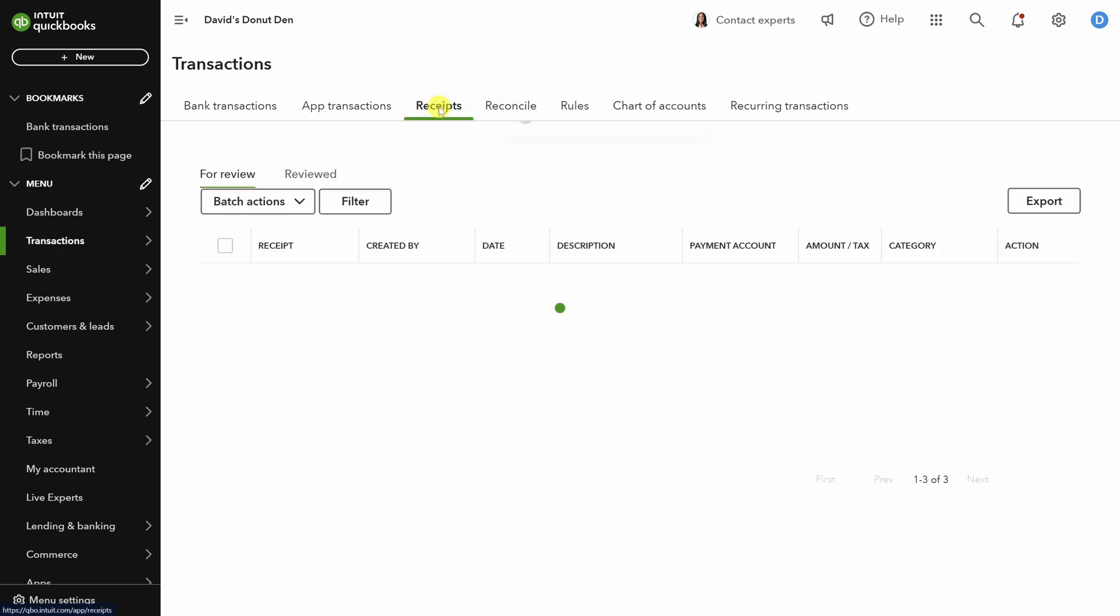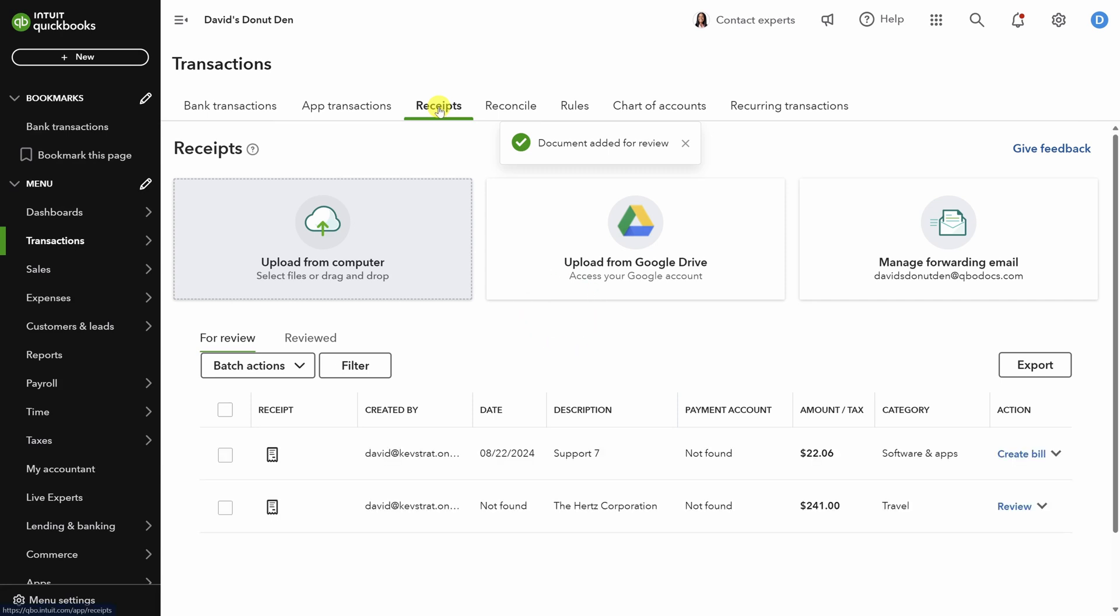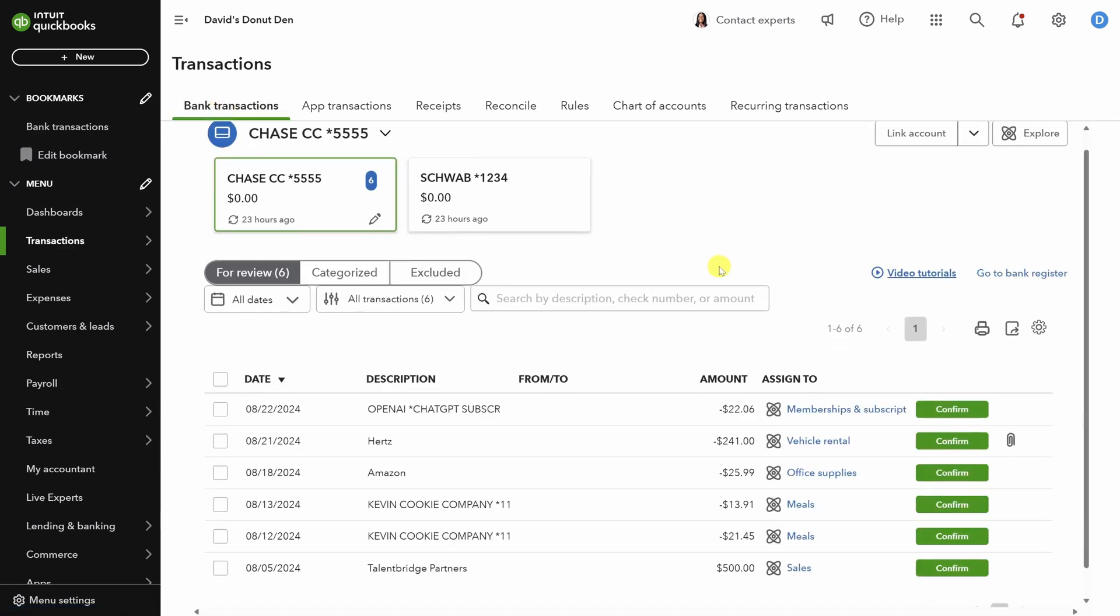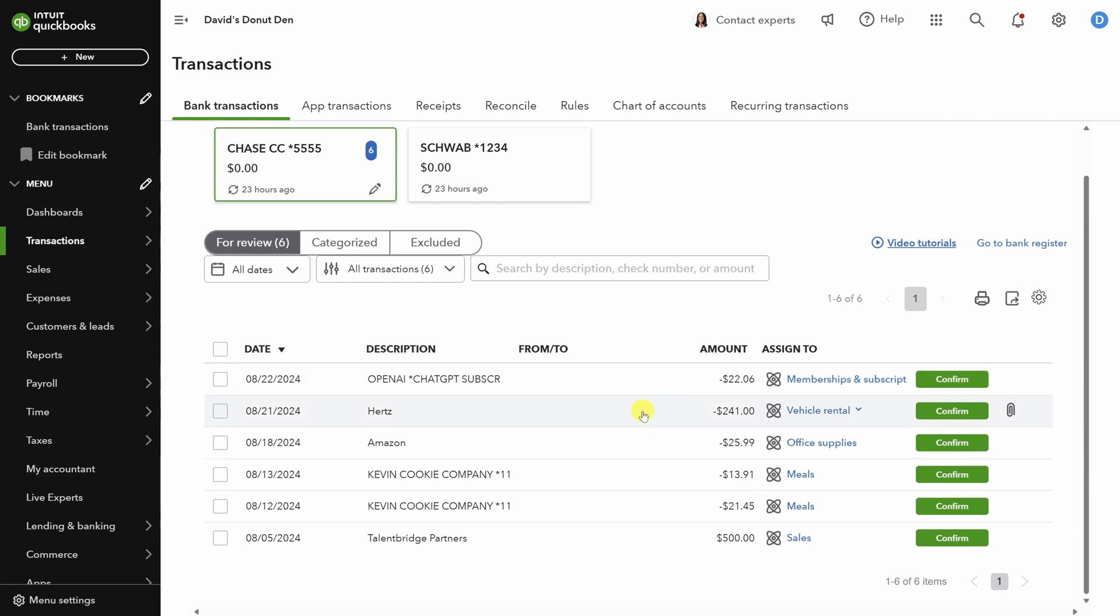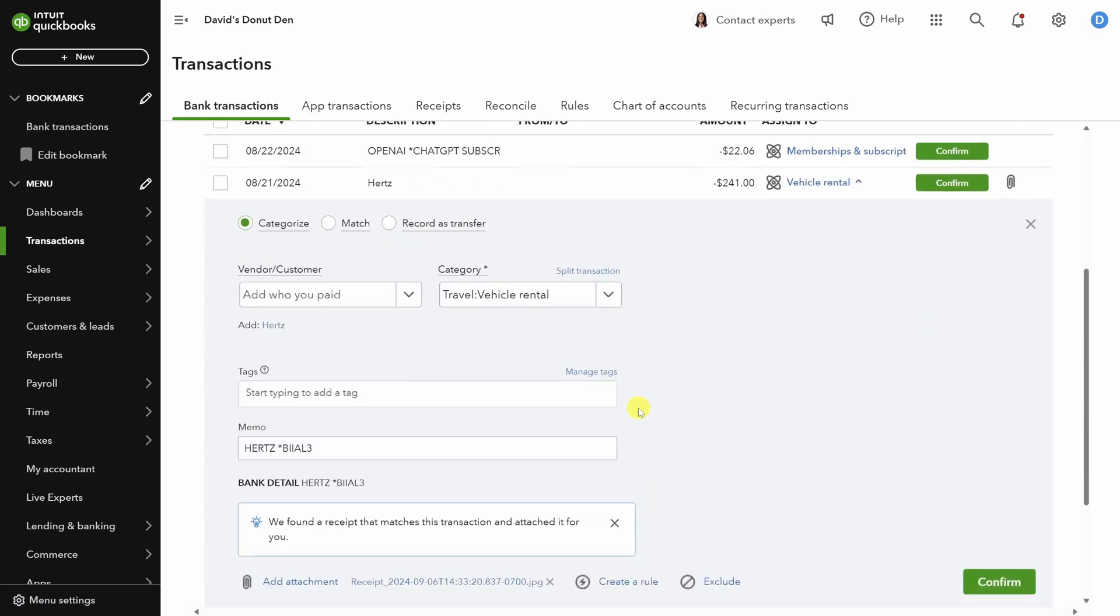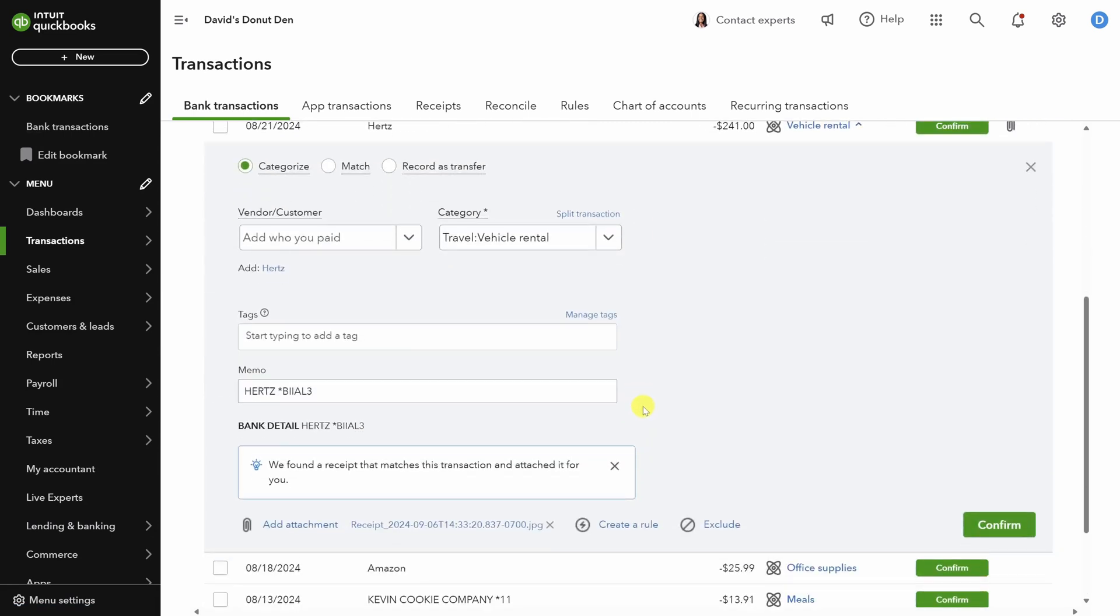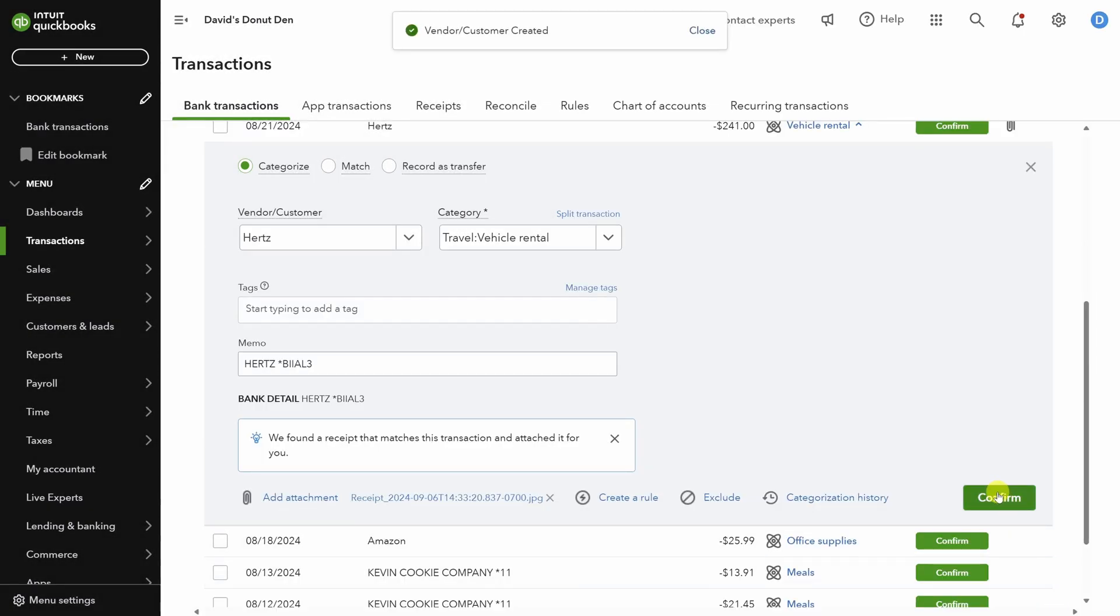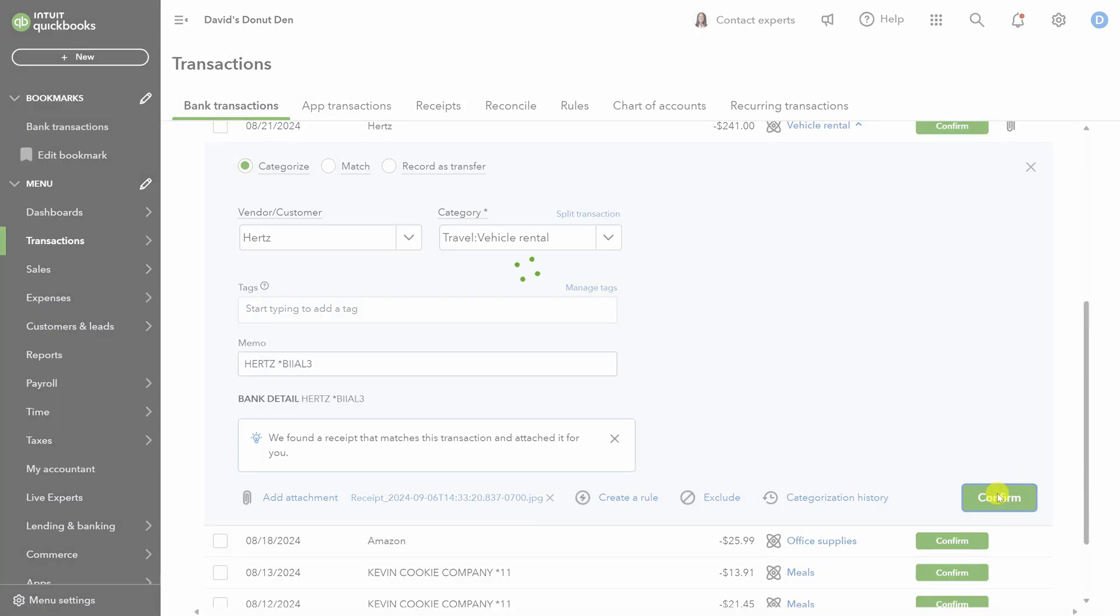Now, if we go back to receipts, we can see both of them uploaded. Our next steps are back in the transactions log. Now, you should see that QBO automatically associated the receipt that we just uploaded with this Hertz transaction. If you don't see that, double check that the payment date is set on the receipt. We'll add Hertz as a vendor here. Click Save and then click Confirm.